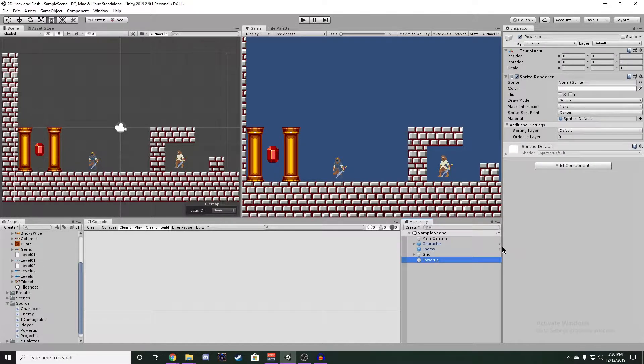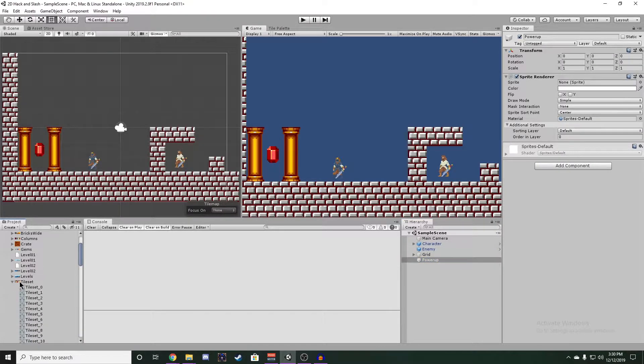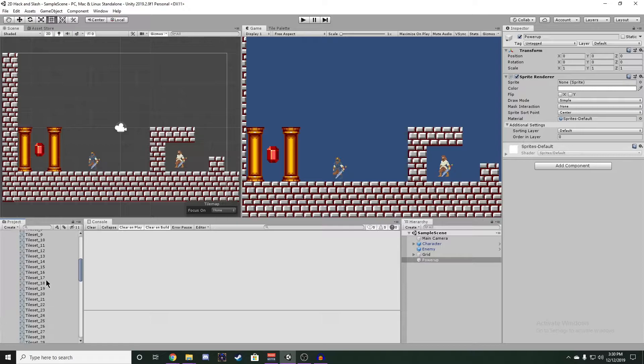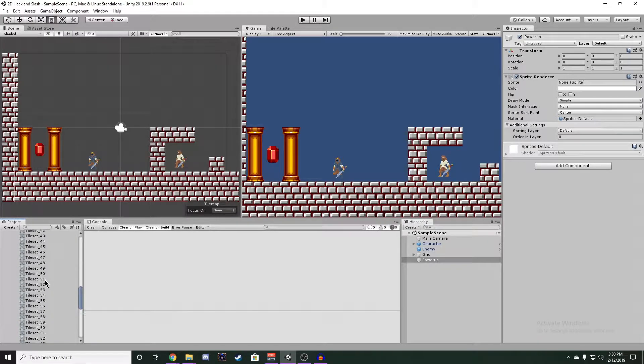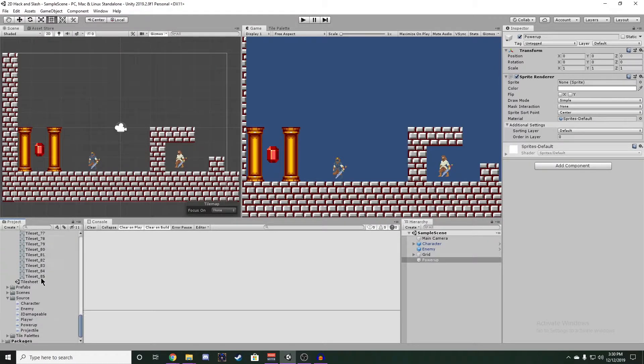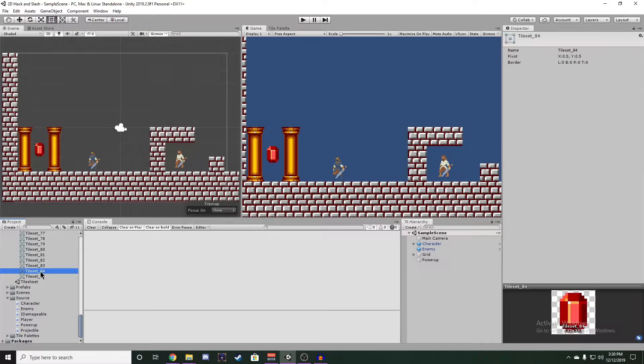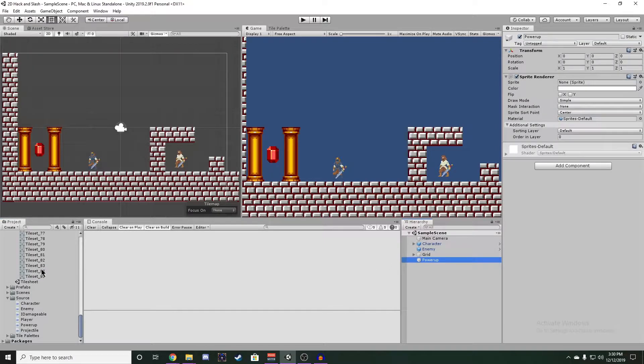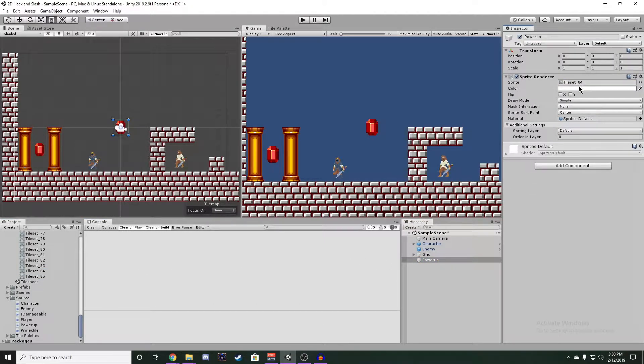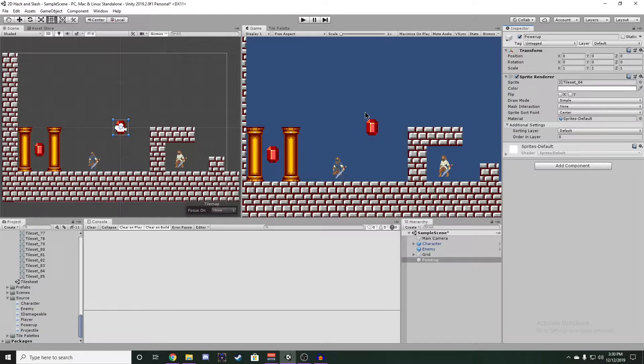The sprite we're going to use for our Power-up is from the Tileset we sliced earlier. I'm going to go down and use Tileset 84, which is this red gem here, and drag that into our sprite renderer. Now we can see we have a gem in the scene.